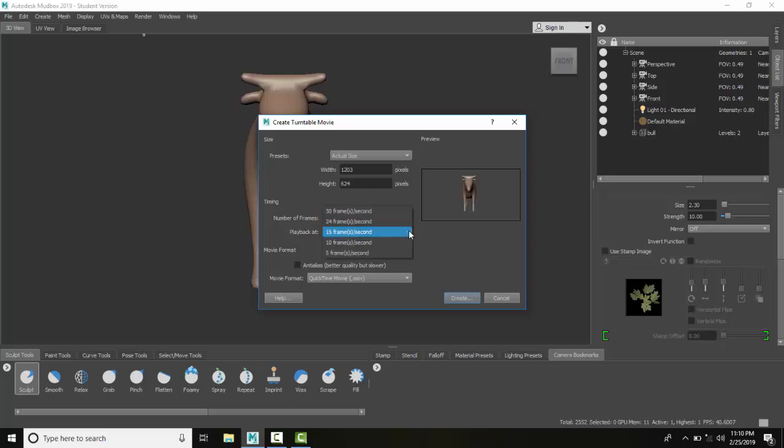15 frames per second is pretty standard, so we can leave that. We can set the anti-aliasing. This helps clean up the angle lines and gives us better quality. We run slower. I don't always see the need for this.